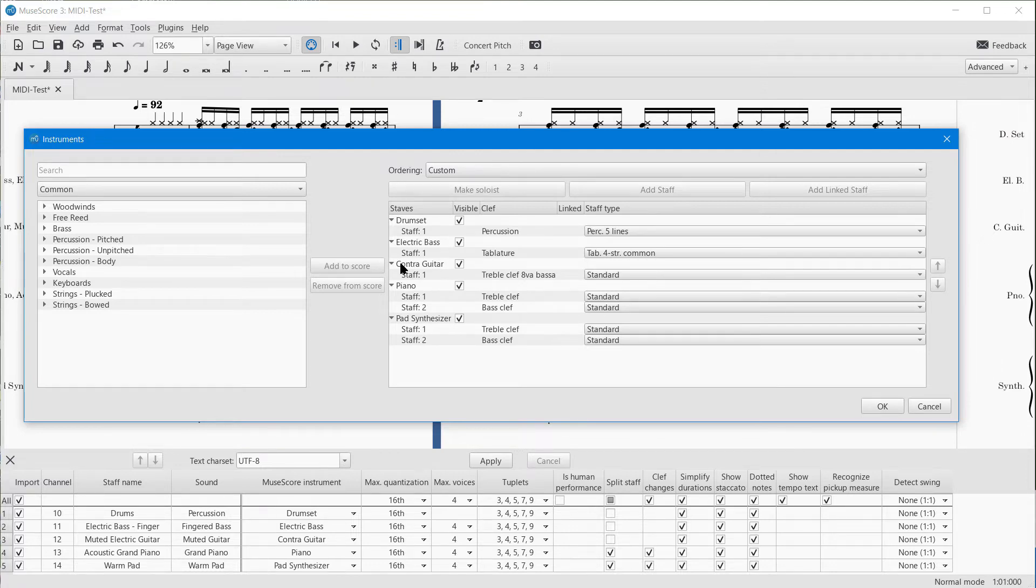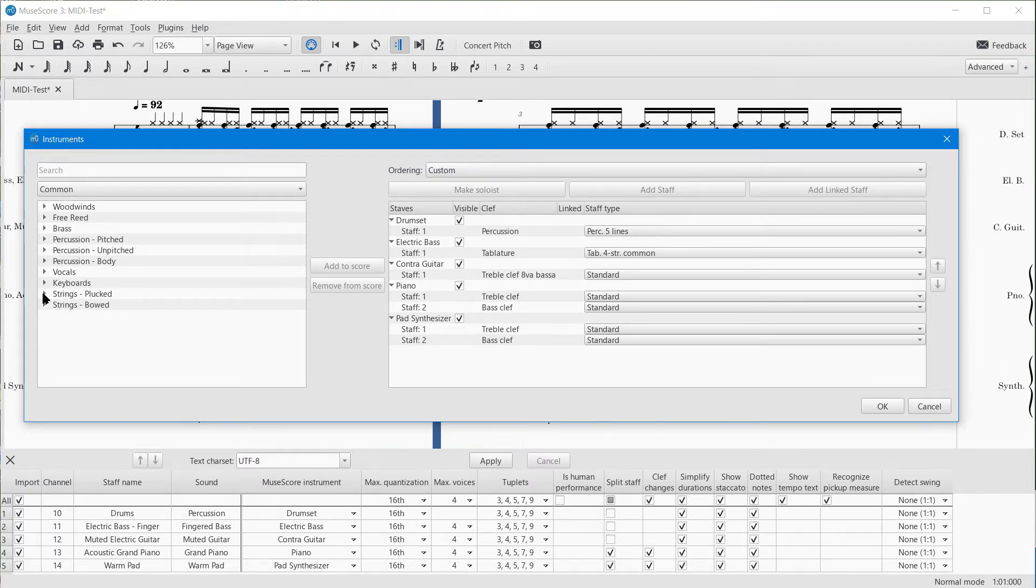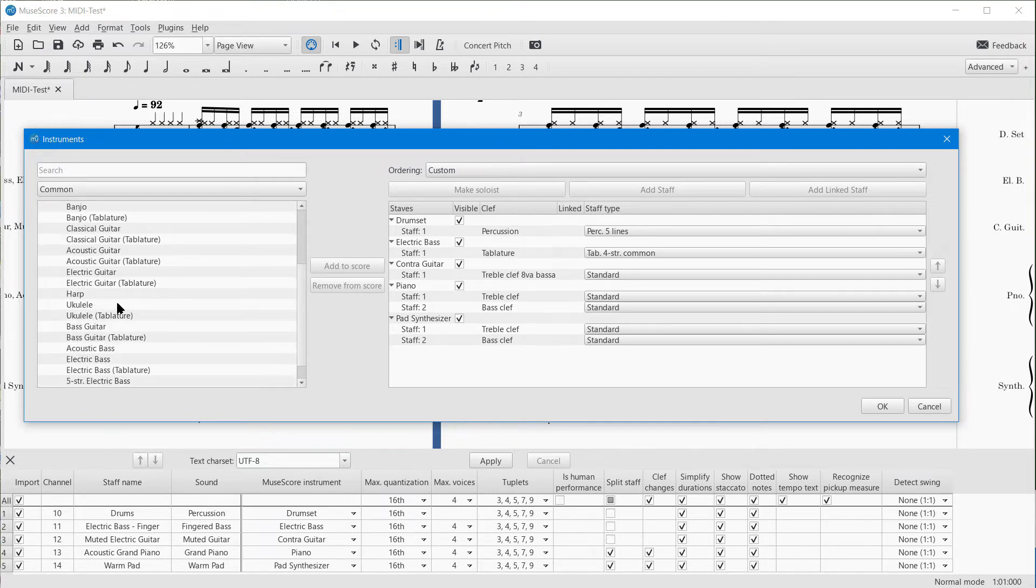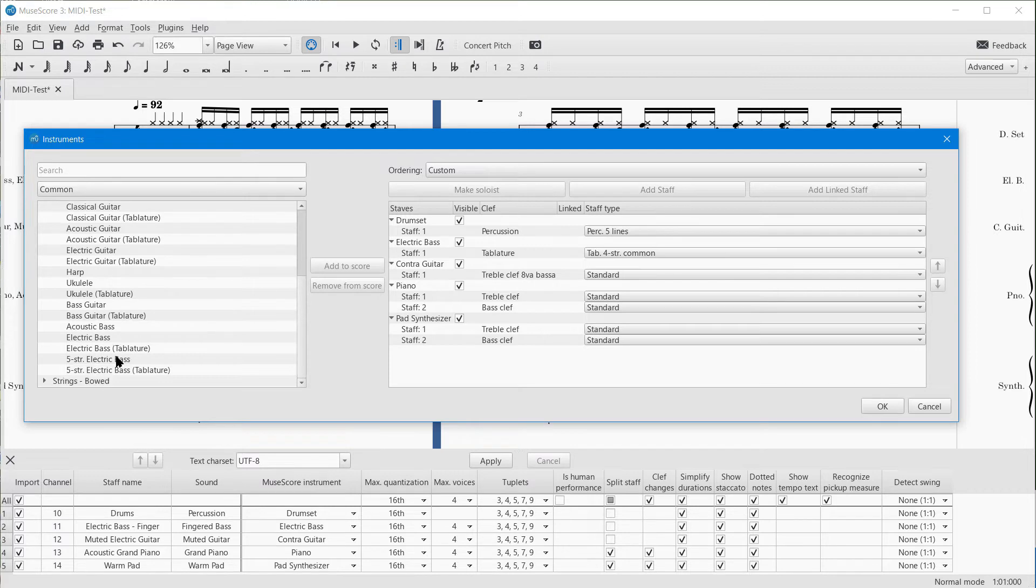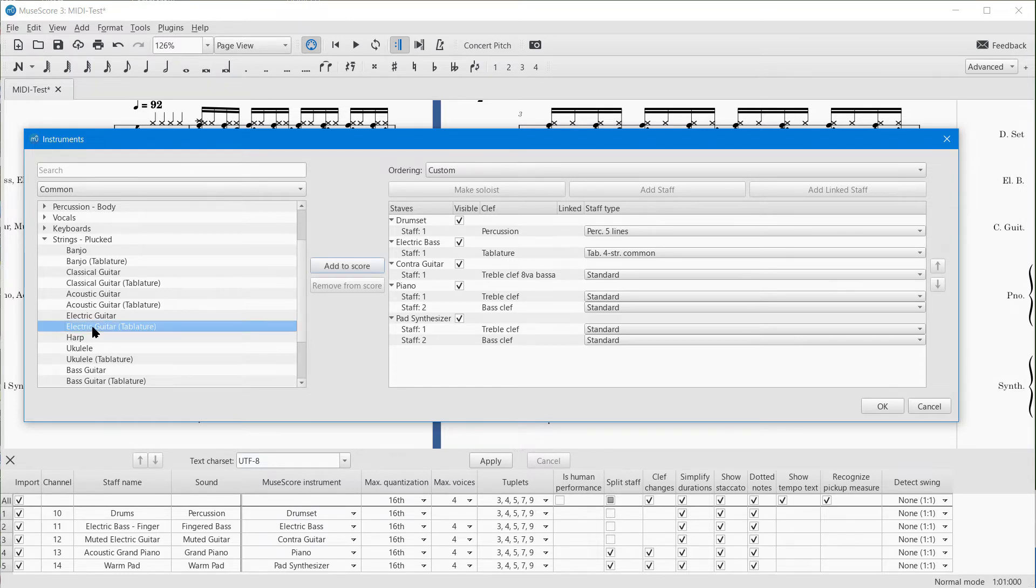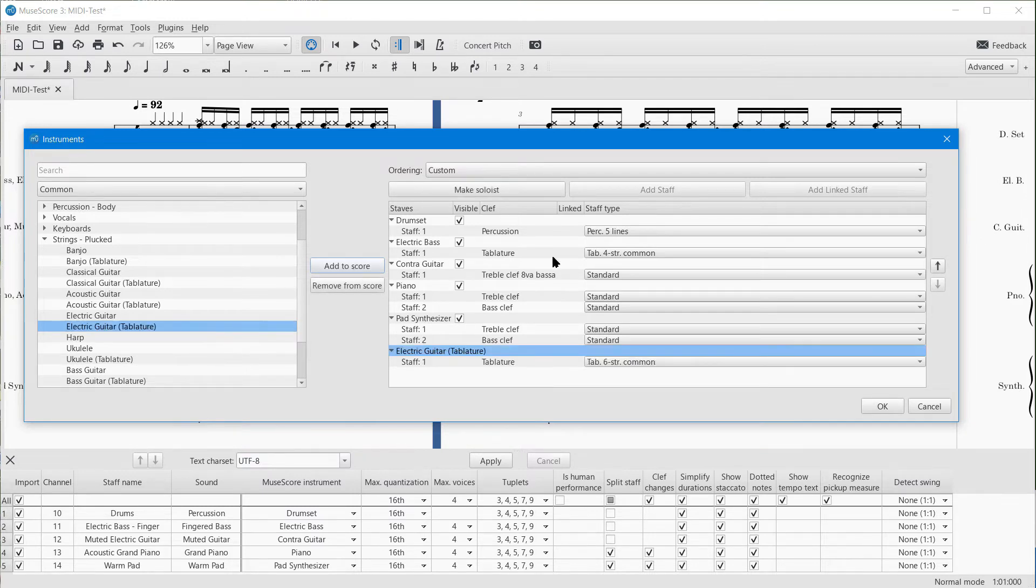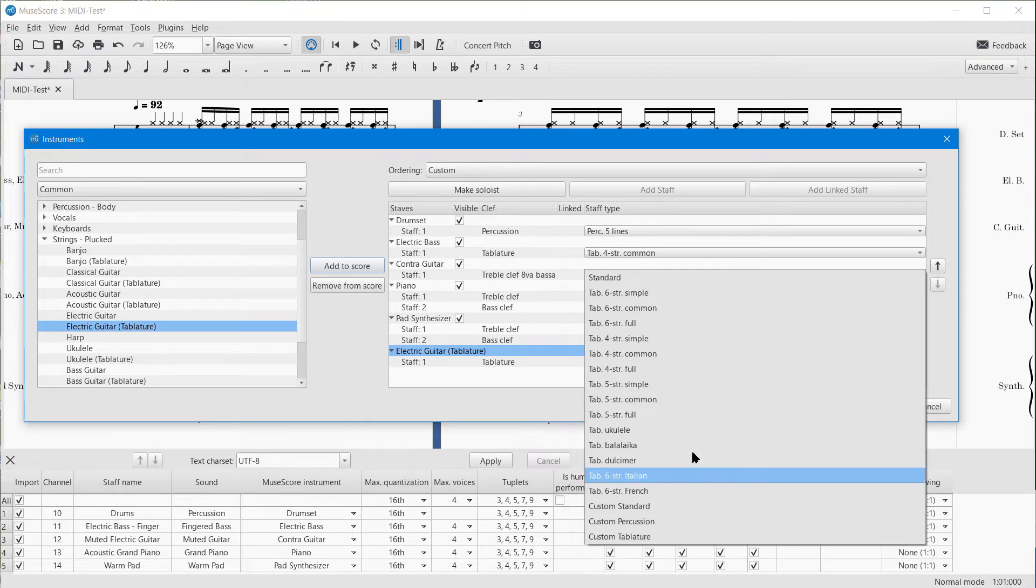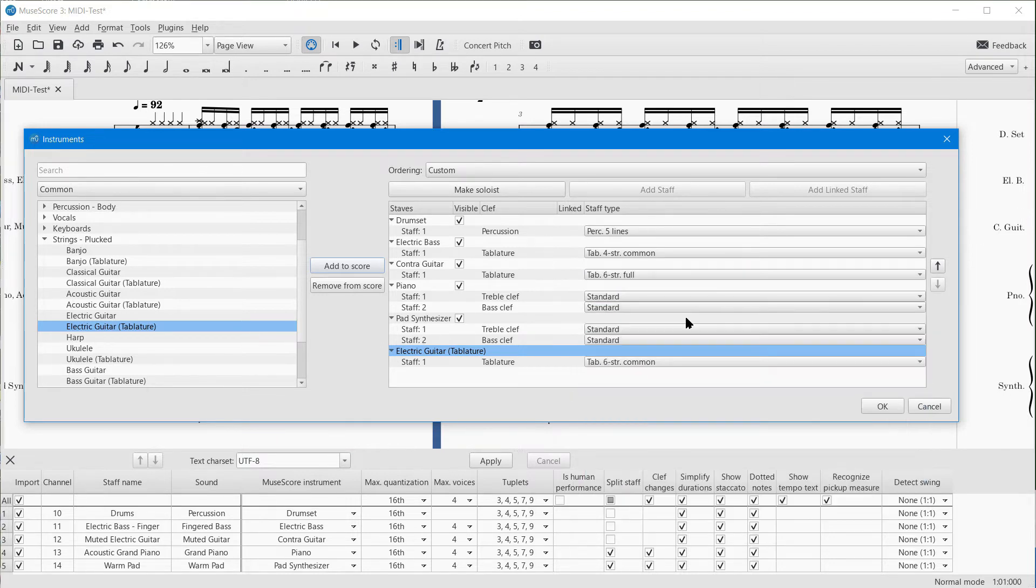Over here where it says Strings Plucked, there you get a selection of the different instruments that are available. You could pick Electric Guitar or something like that—Electric Guitar Tablature. Let me just put that one in to the score. Let's see how that looks. I'm going to go also over here and say Tab Six String—Six String Full.